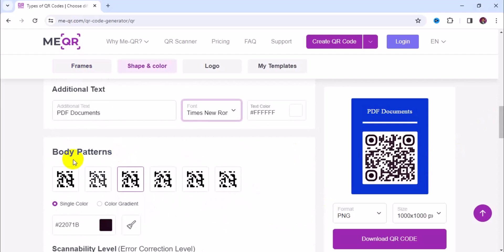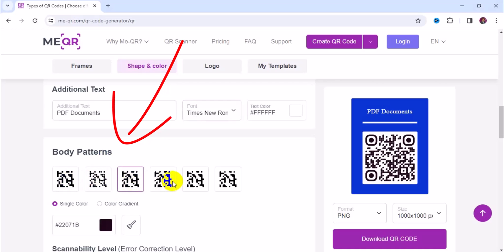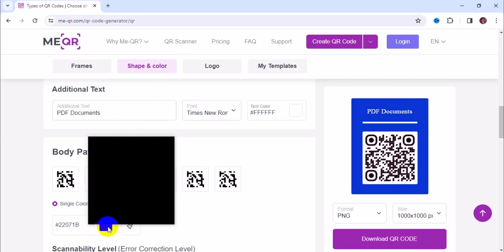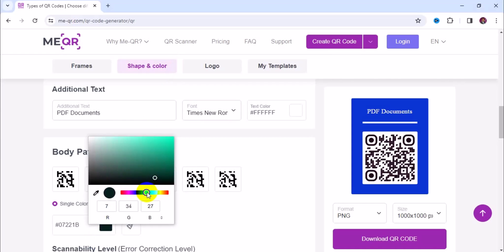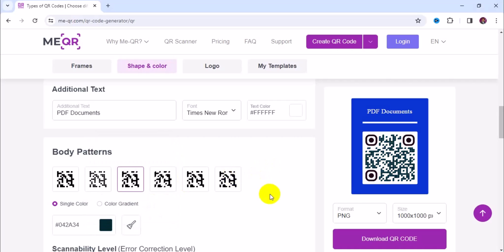The next thing to work on is body patterns. Under body patterns, this is where you choose the pattern of your choice. By default there are about six different patterns, so you can choose any one you like. I'm going to leave it on this particular one. You can also change the color of the pattern by clicking here and navigating the color palette. Once you're satisfied with the color, exit from the pattern body color.